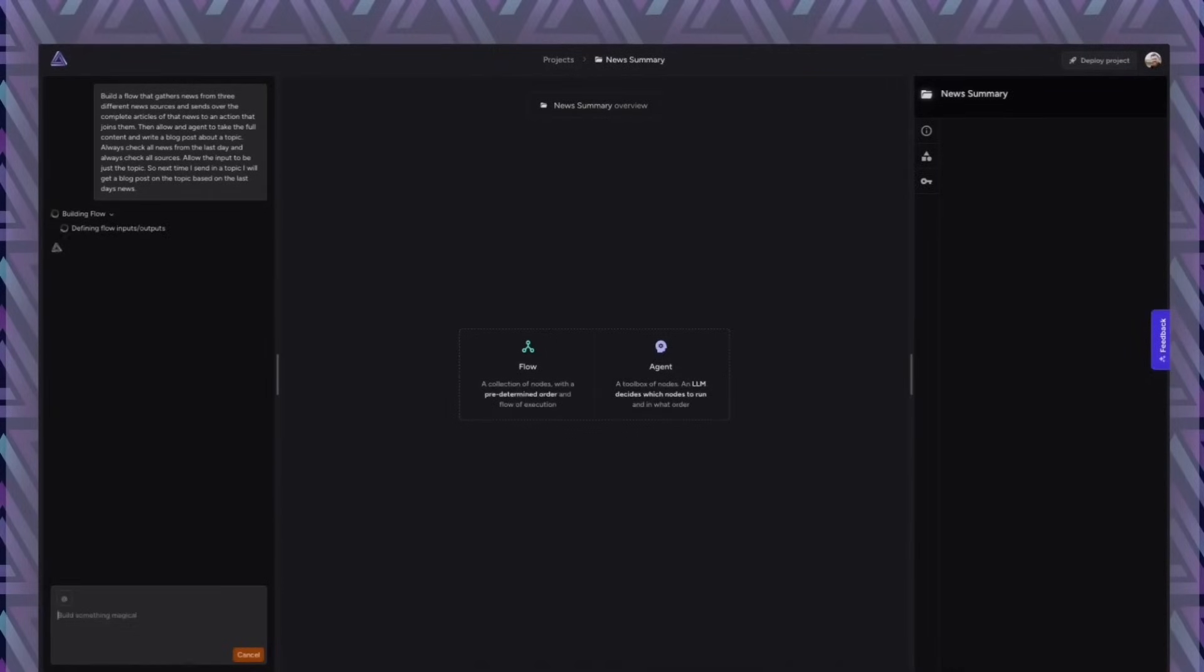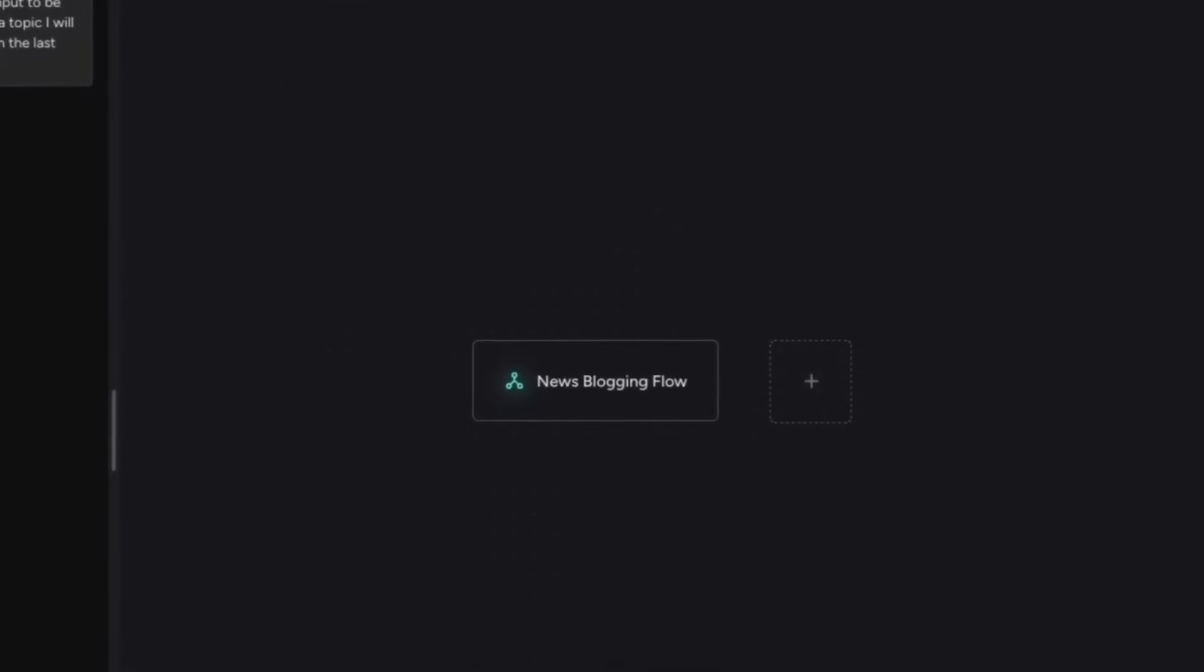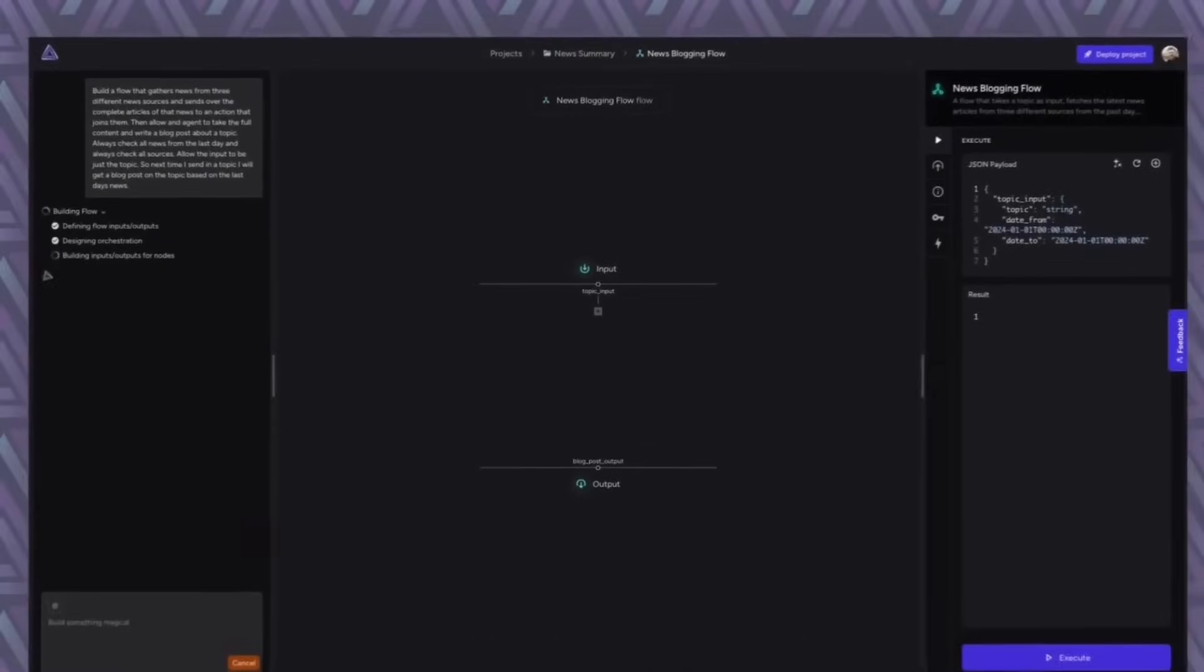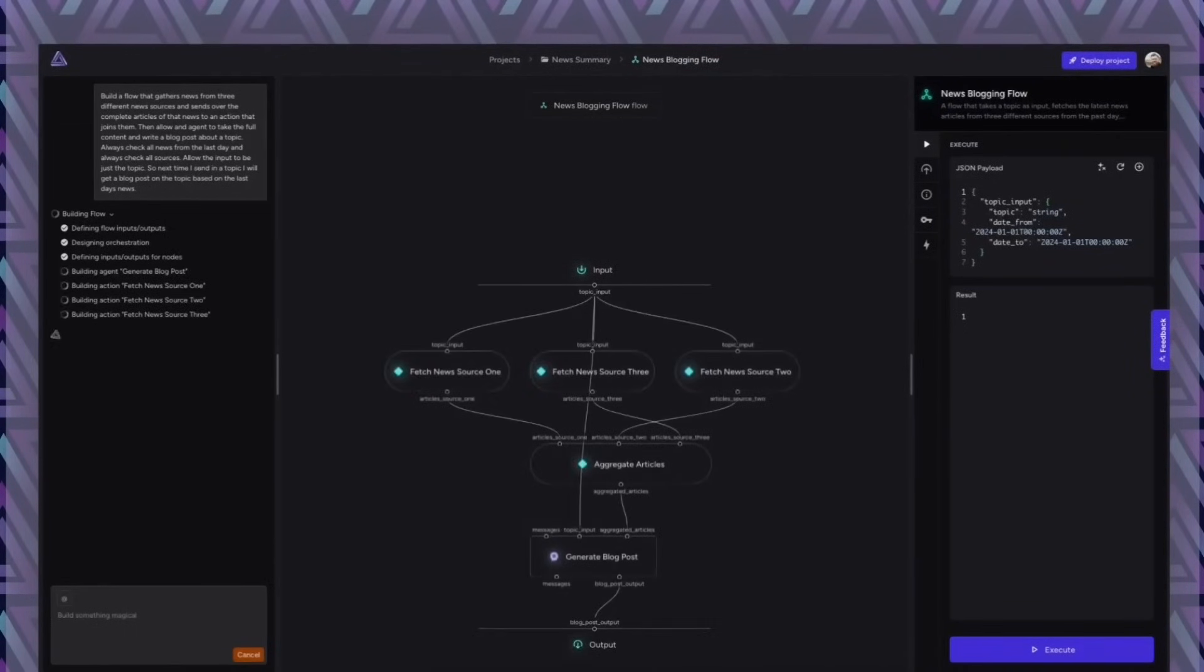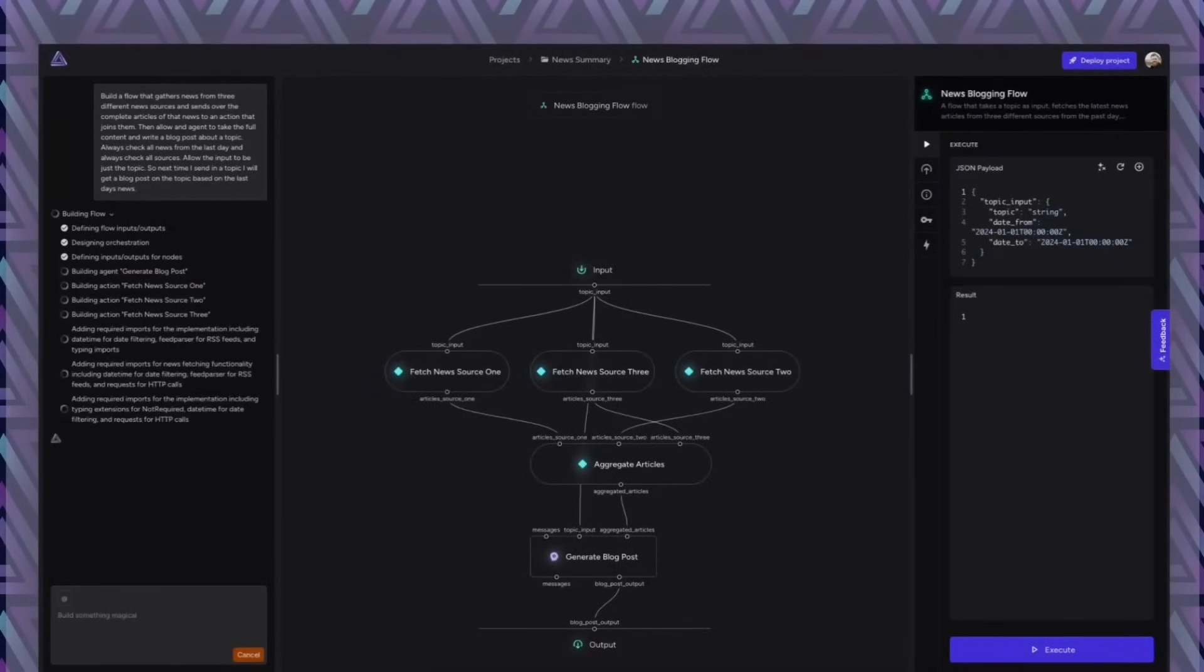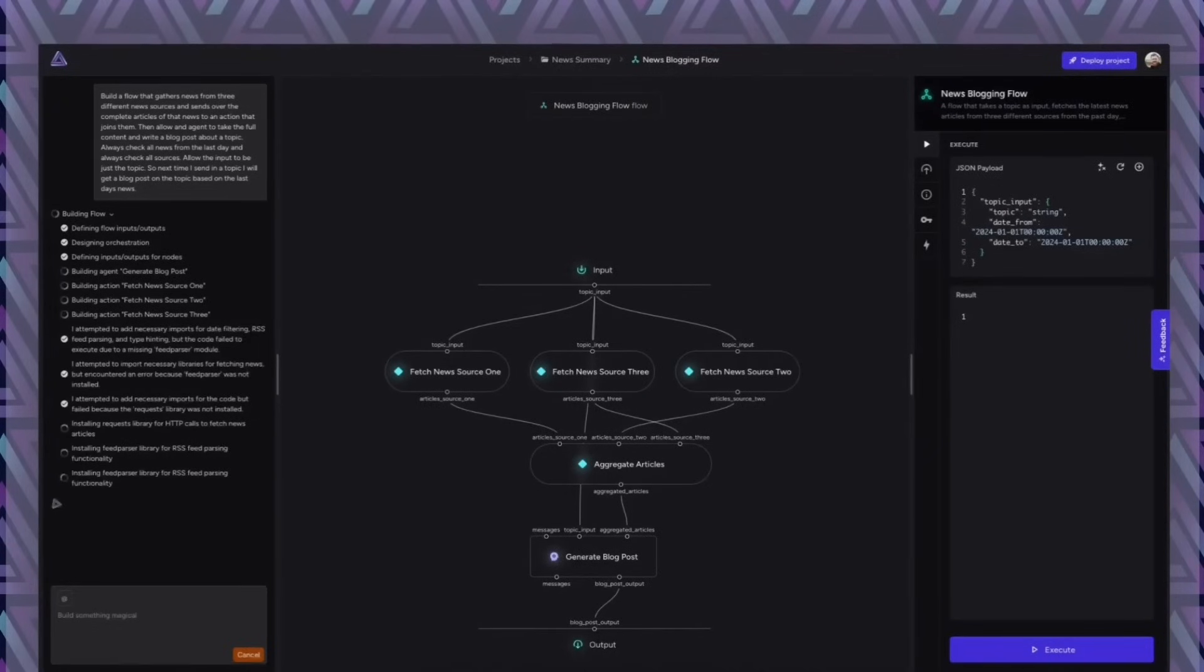Initially, the builder does the research and sees how we can actually achieve this. This is the top level component and then after that he will start designing the underlying structure. In this case, create a blog post based on the latest news regarding a certain topic.